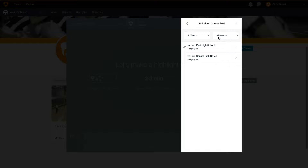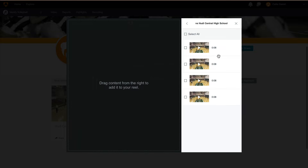You'll see the clips are separated by schedule entry for easy navigation. First, click on the first schedule entry you'd like to include clips from. If you don't see a schedule entry you'd like to pull clips from, that's because those clips have not been created yet. For this example, we'll select Huddle Central High School. Next, check the box next to each clip you'd like to include in your highlight. There is also an option to select All. Once you have your clips selected, click the blue Add Clips to Your Reel button. Repeat this process for any schedule entries you'd like to include in your highlight.